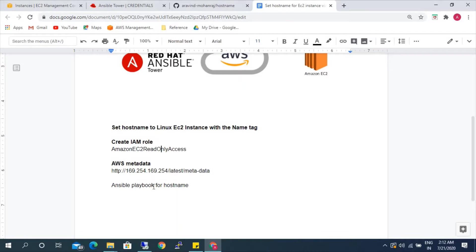We can gather this information from the EC2 Linux server itself. It can be used for both Windows and Linux as well. So first, let's go ahead and create the IAM role.